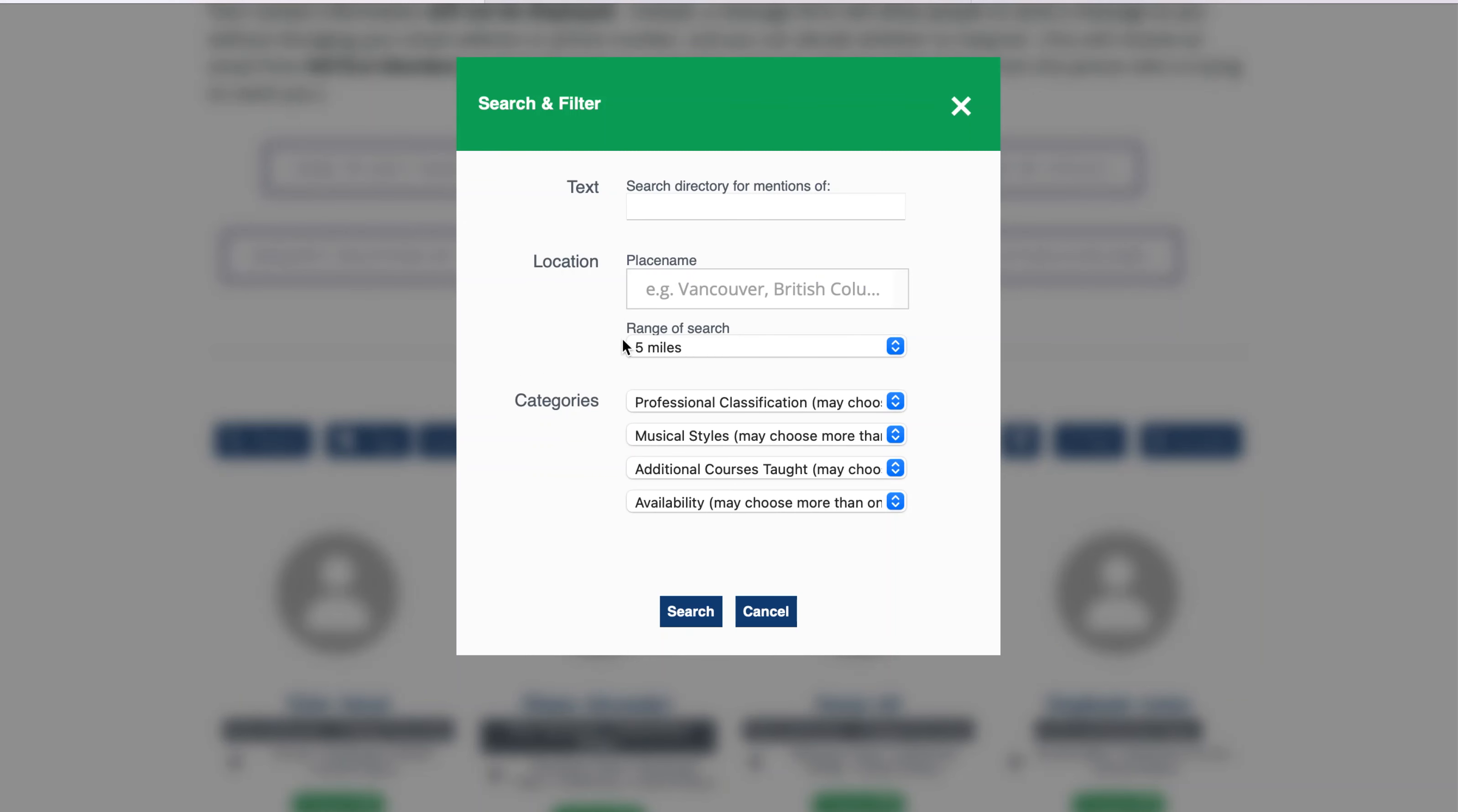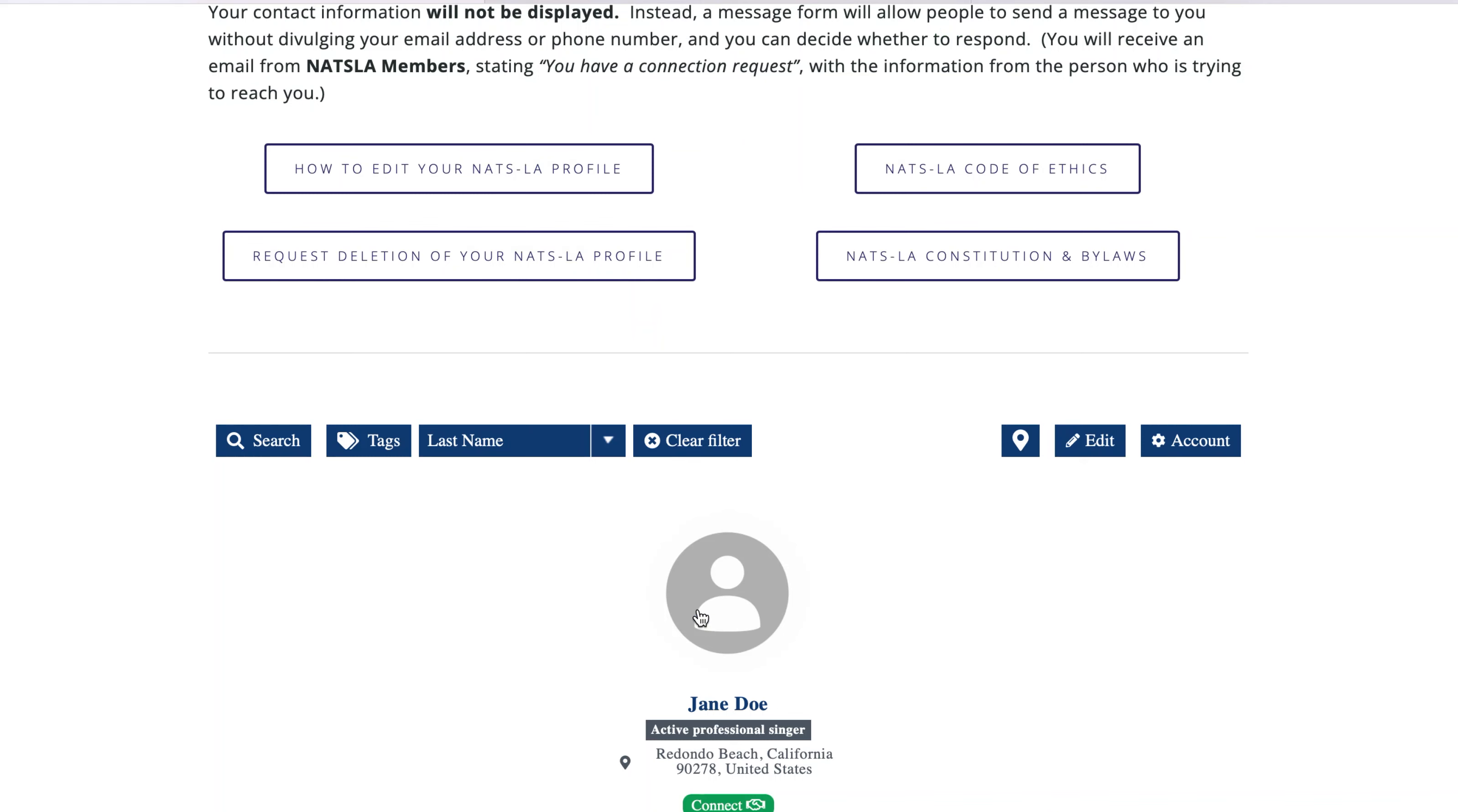Then enter your last name in the text field and click Search. If you do not see your name pop up, contact Membership Chairperson Ida Nicolosi at membership@NATSLAChapter.org so we can determine why your profile is missing.